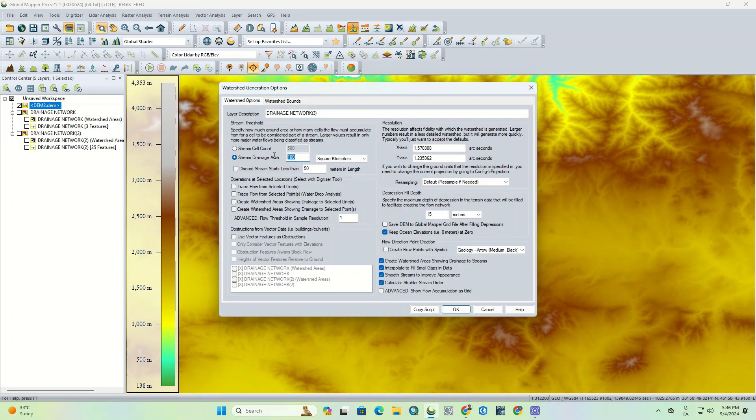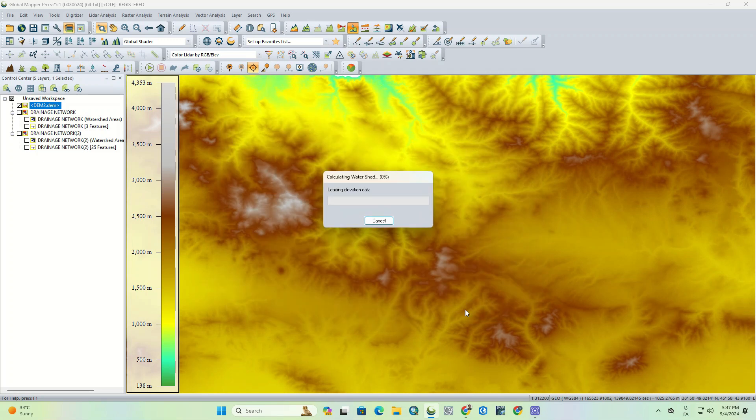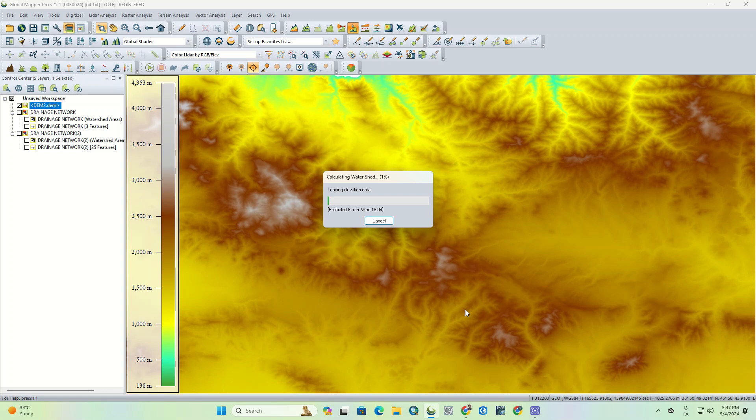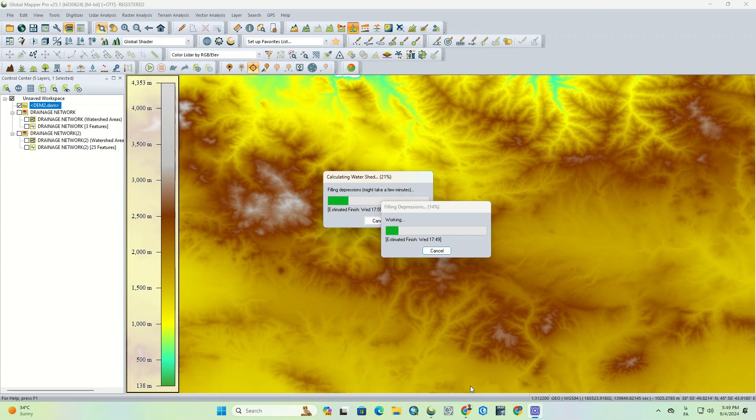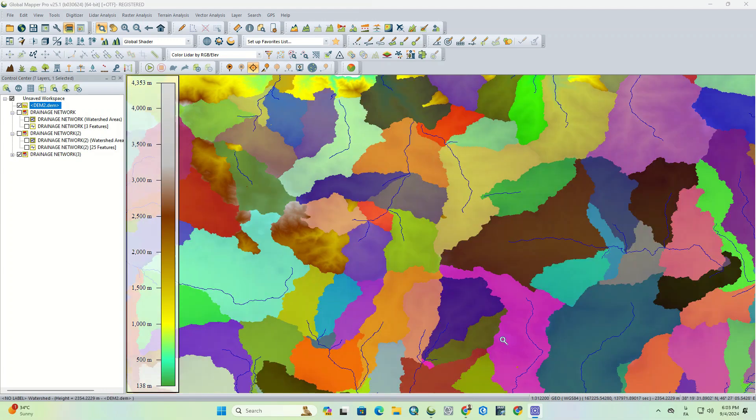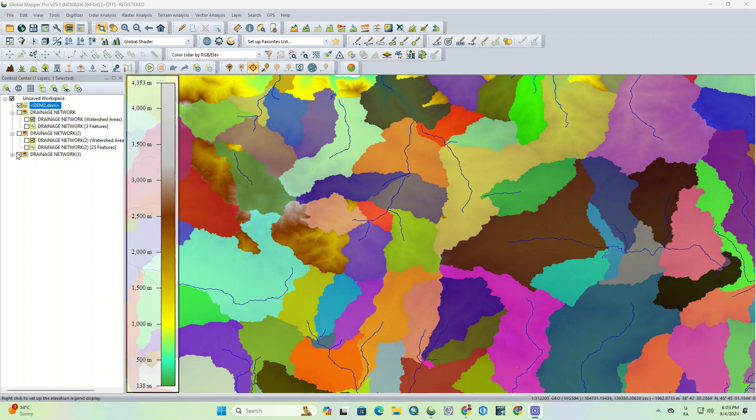Now, one more time, we set the stream drainage area to 50 square kilometers and apply it on the whole DEM. Here you can see the watershed for the entire region.